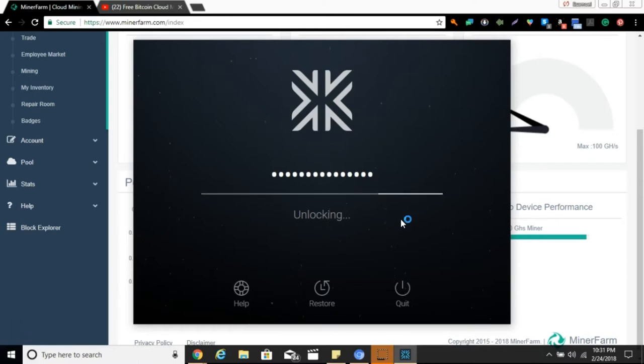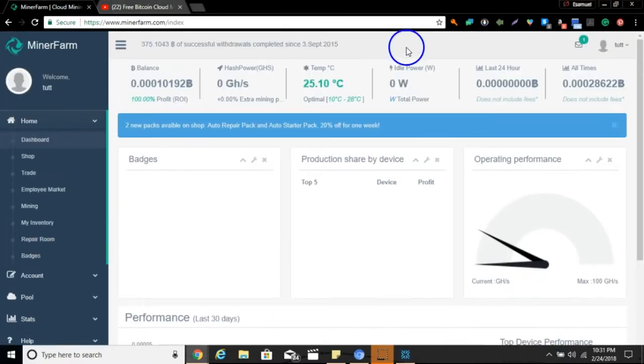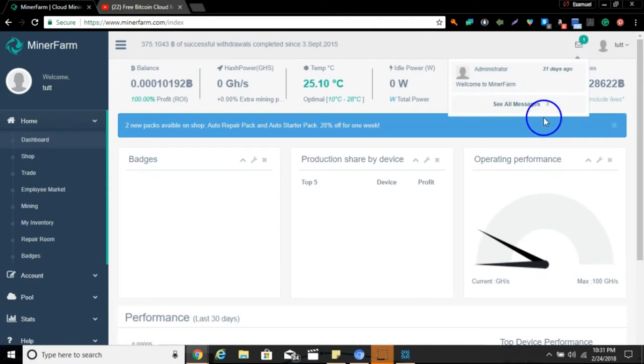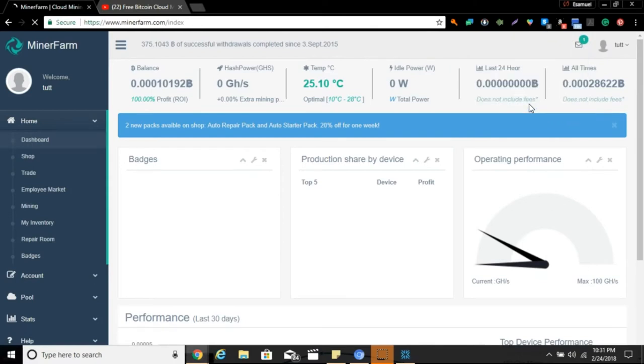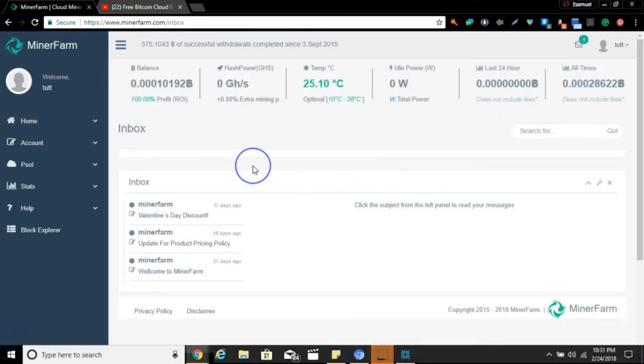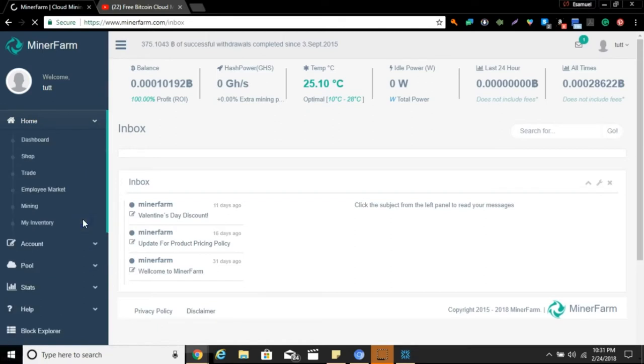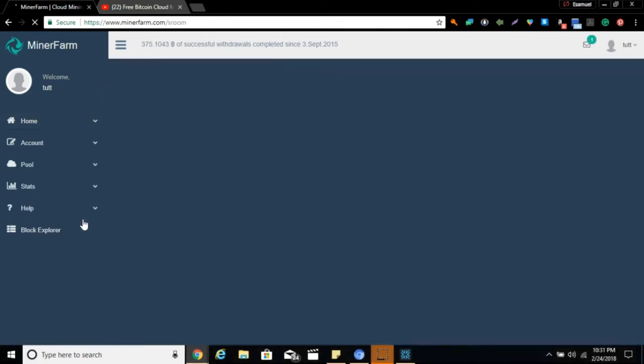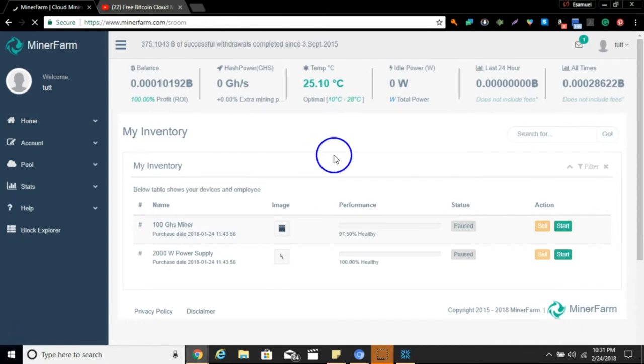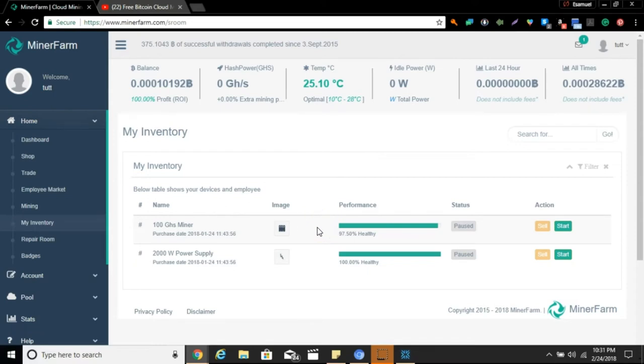I noticed on the free cloud miner I had some messages. If you guys haven't been on, go check your messages. You'll notice you got a couple messages from the administrator. They updated their policy, they had a Valentine's Day discount, they had the welcome letter. When you do that, go over here to home and let's go down to my inventory.